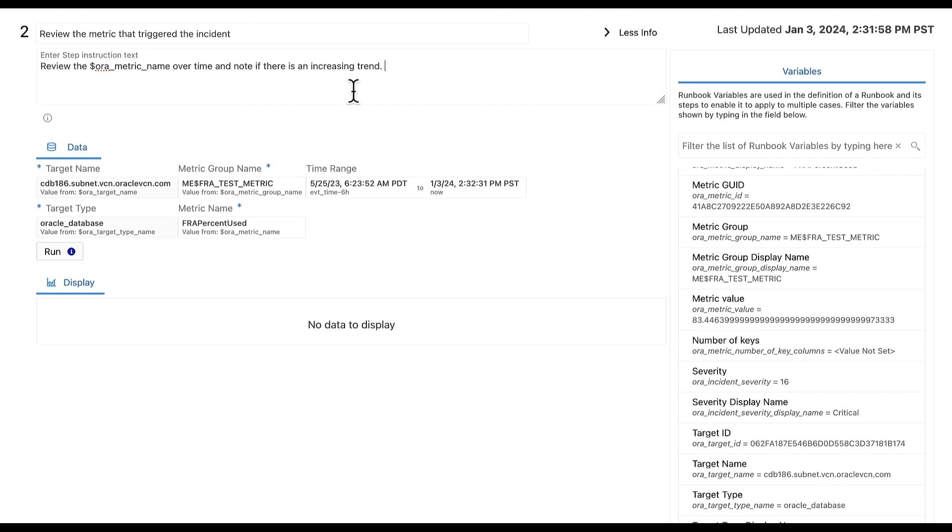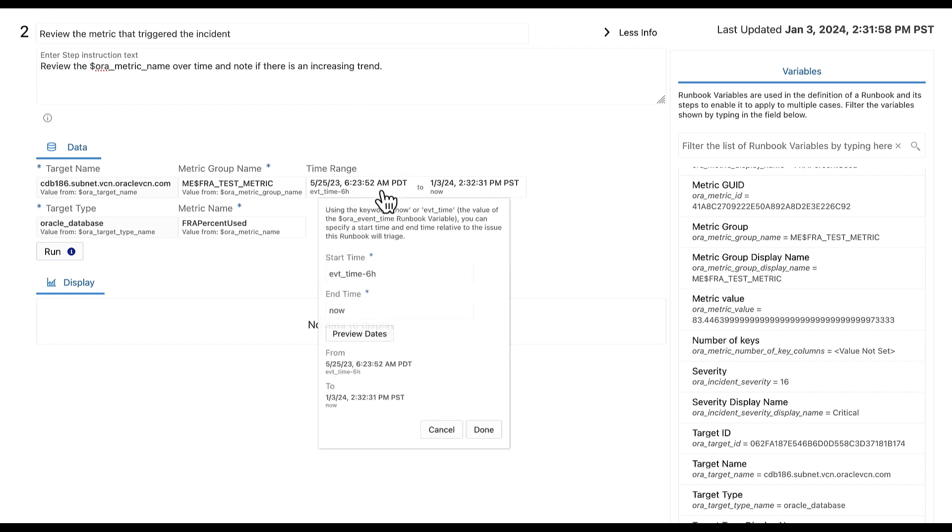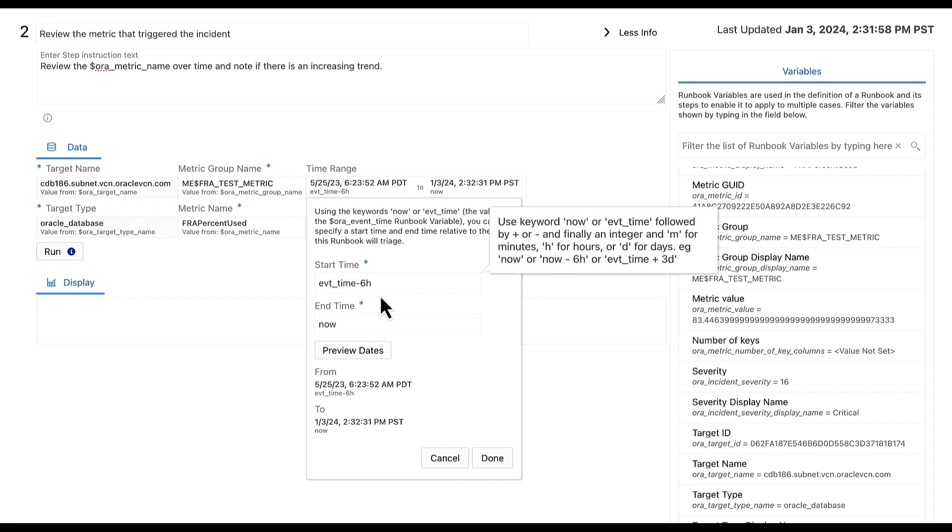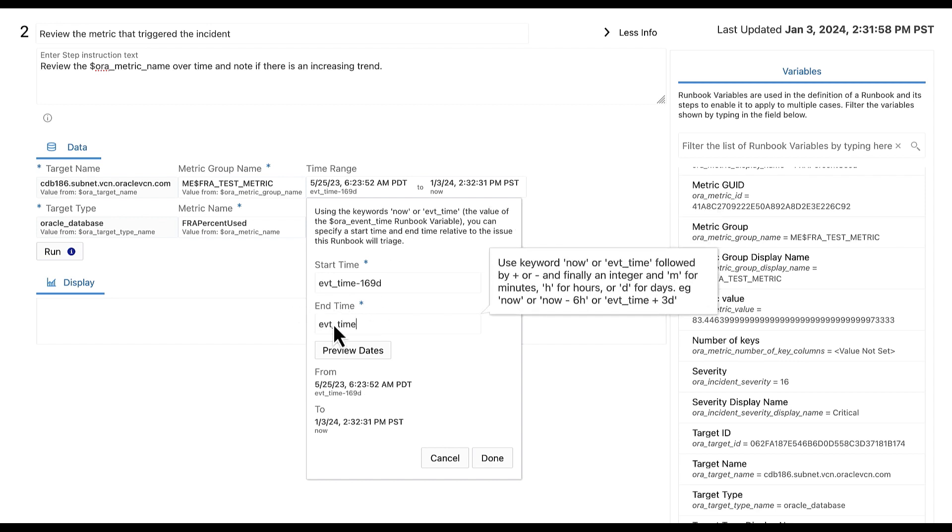Let's now click on the time range field to modify the times shown in the graph. I am interested in viewing the metric between the event time minus 169 days and the event time plus 14 days. Event time represents the time when the event and its incident was triggered. And you can specify a range of time relative to this event time. Select done.